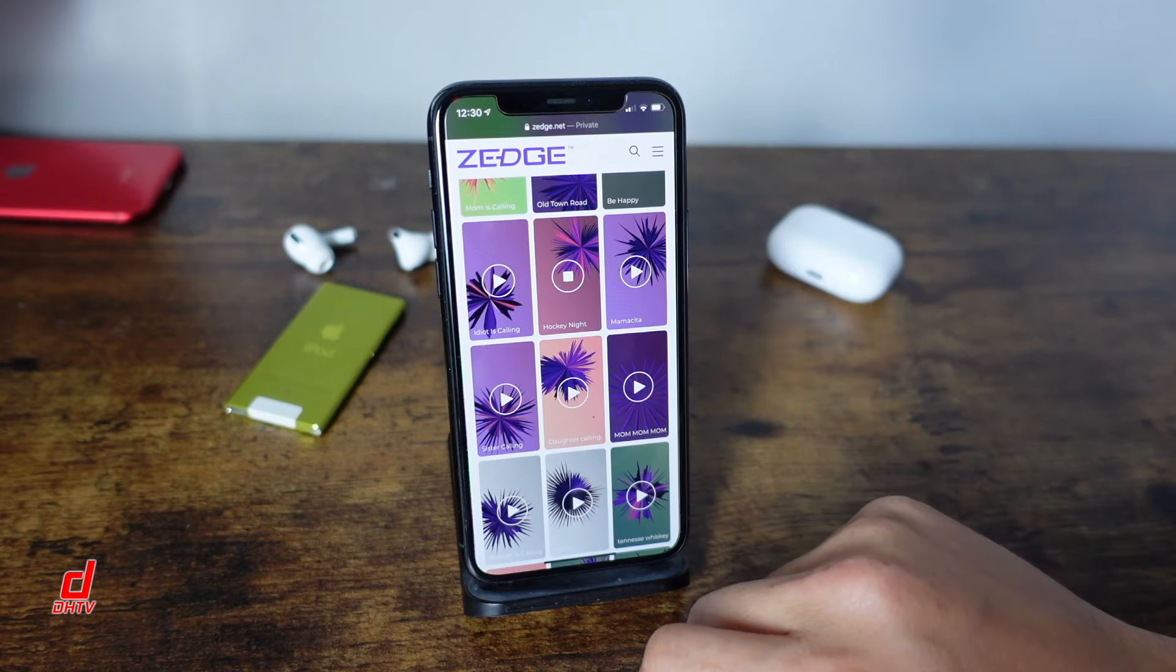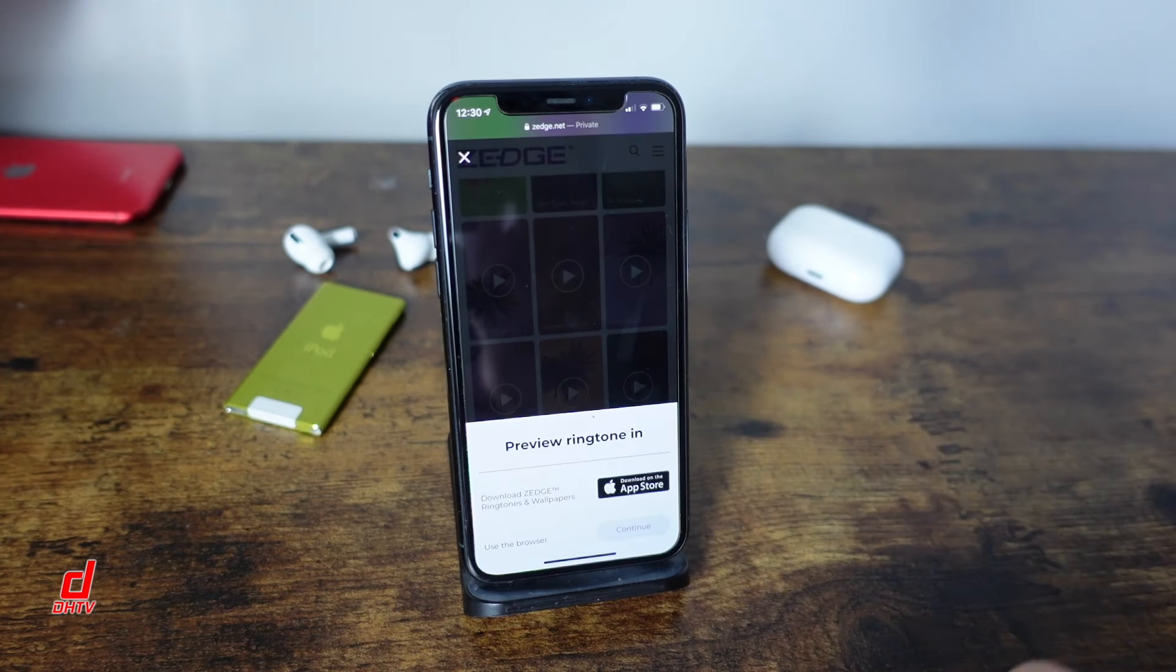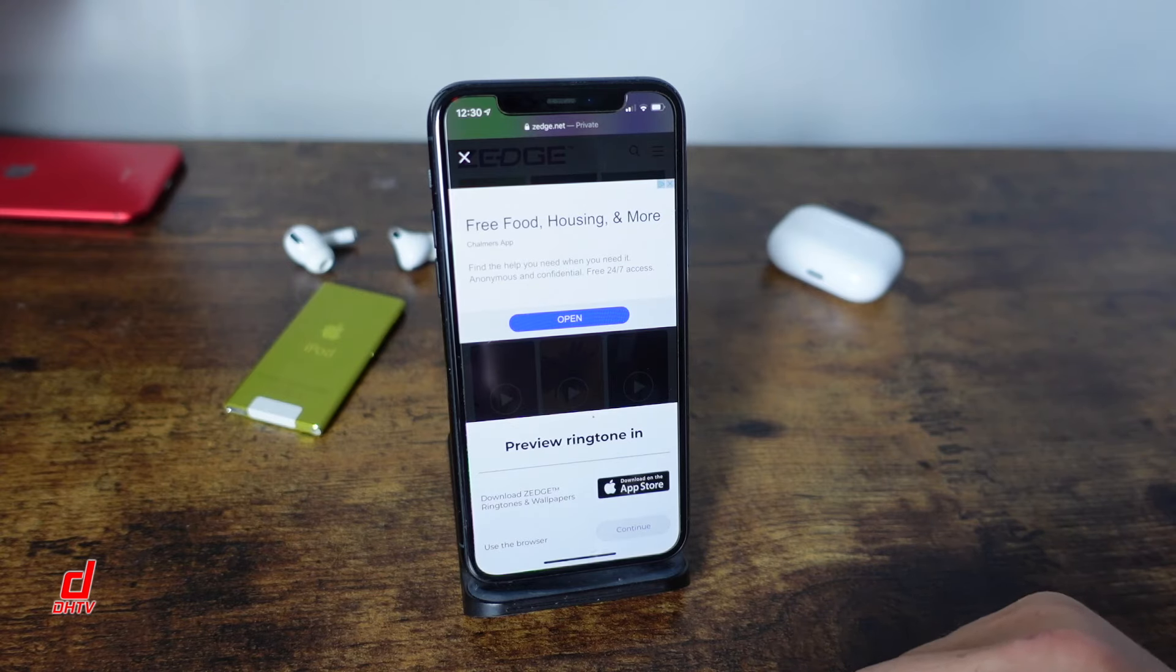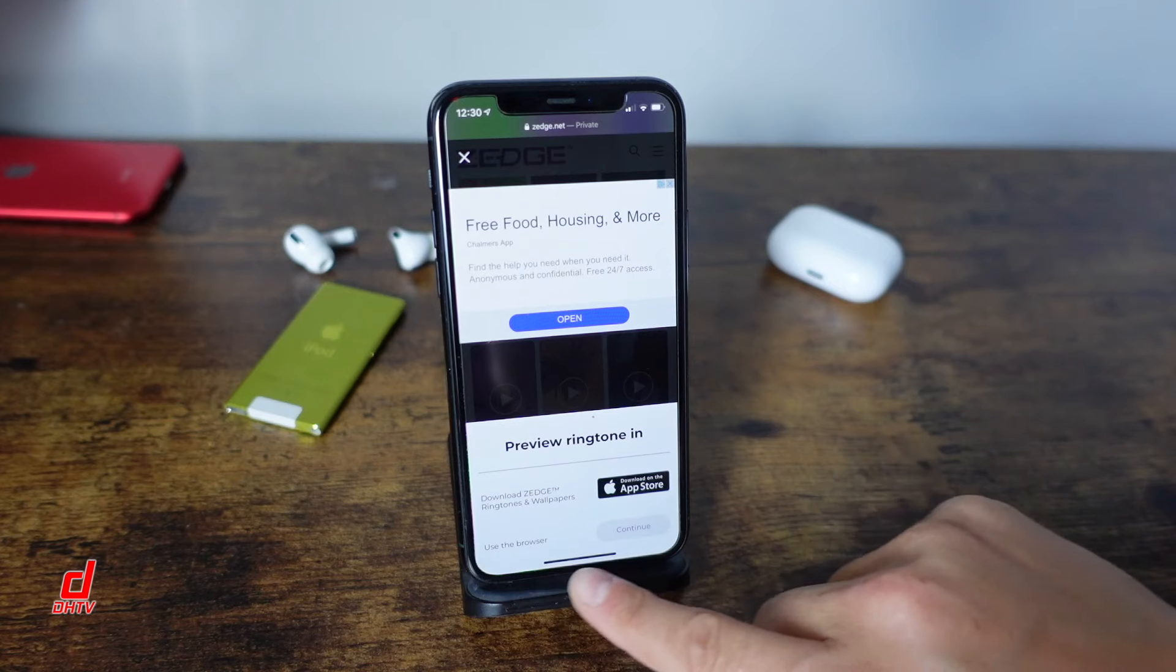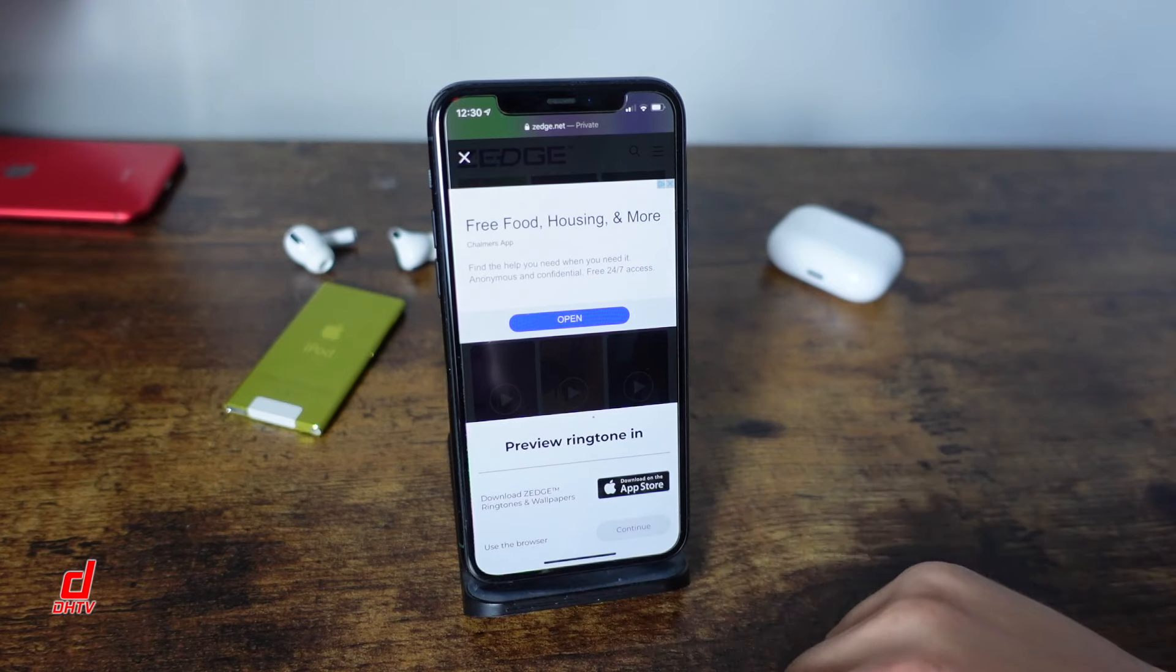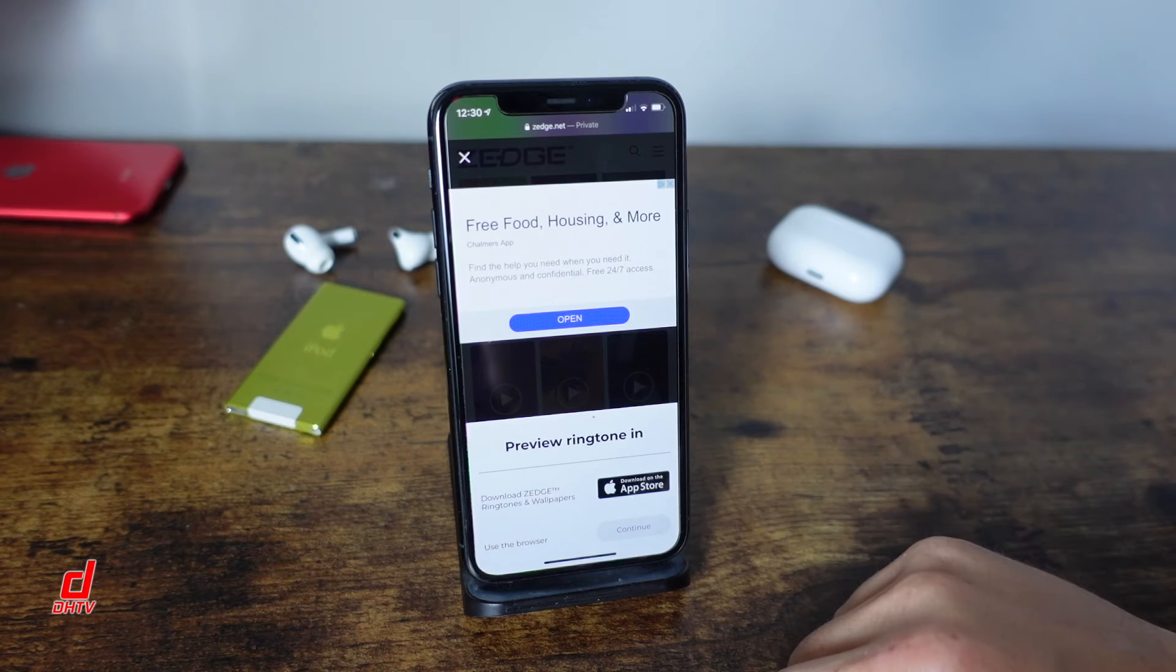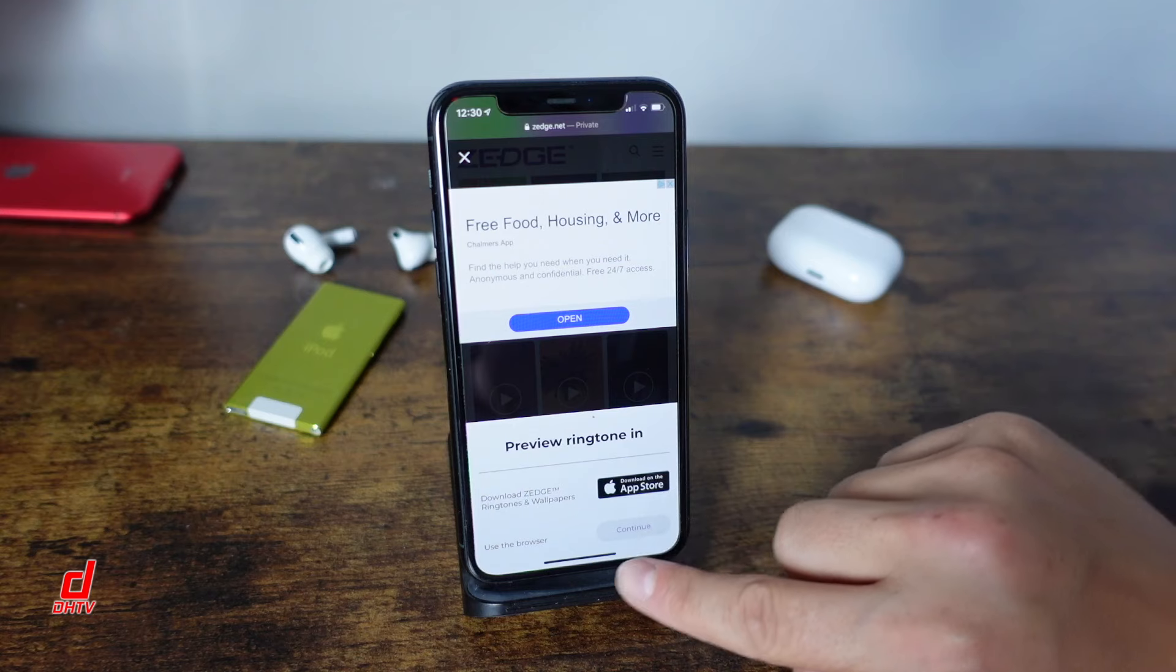You can search for them up top if you want or you can just go through some of these options right here. For this example I'm going to use the Hockey Knight. You can tap on it, it'll start playing. So you can tap on it, it'll open up. If it doesn't open right away give it a second tap or tap away from that play button. It looks like it's ads and everything but it's not.